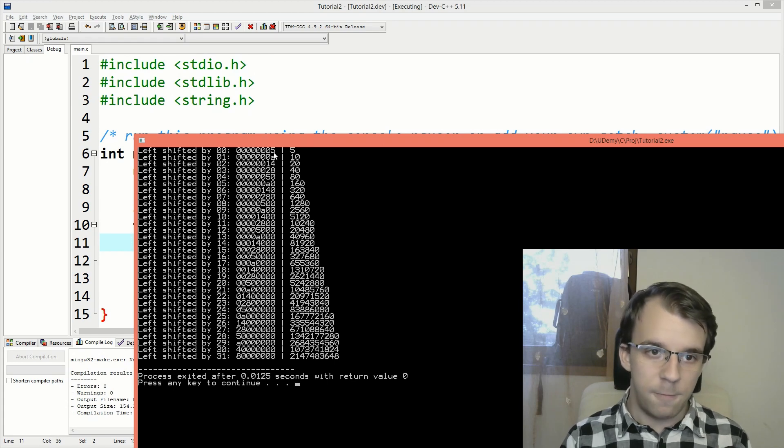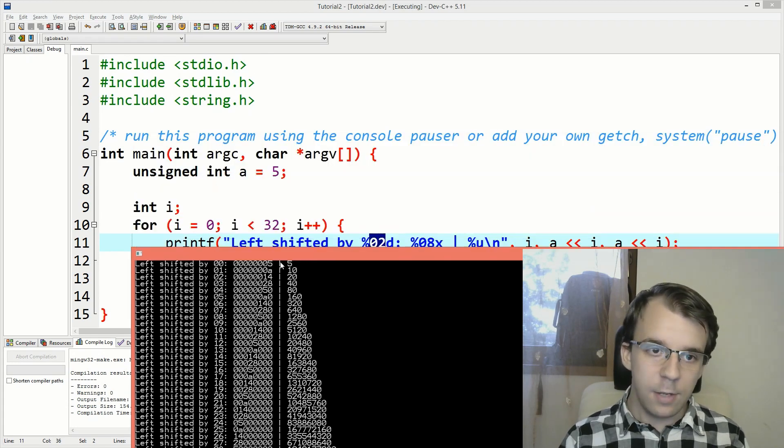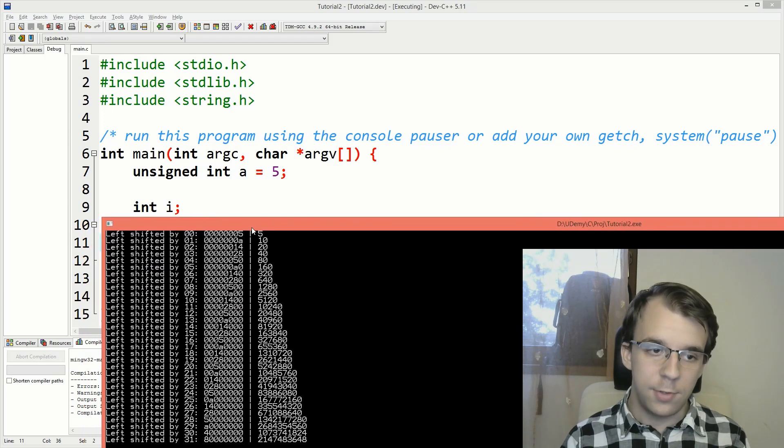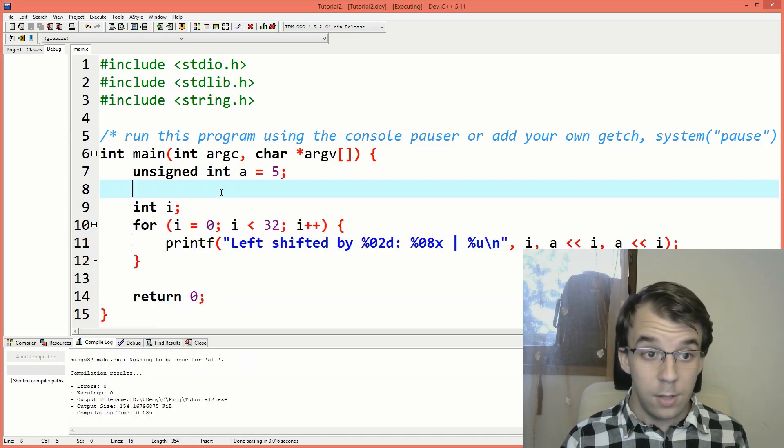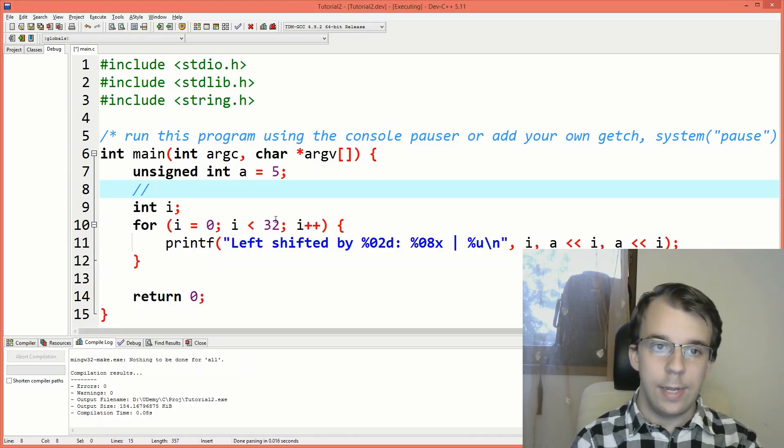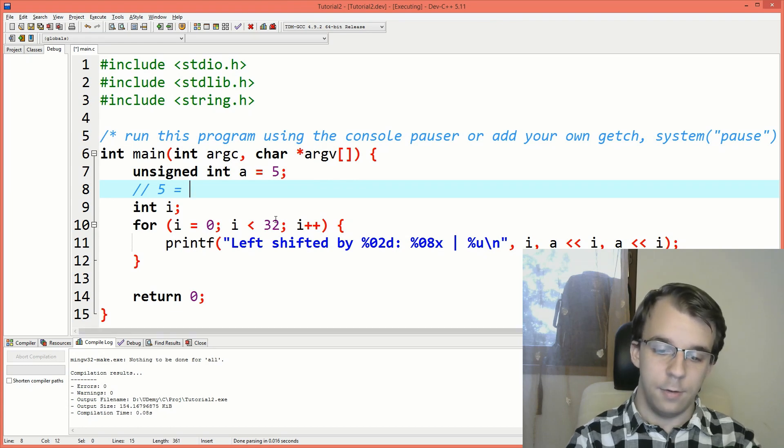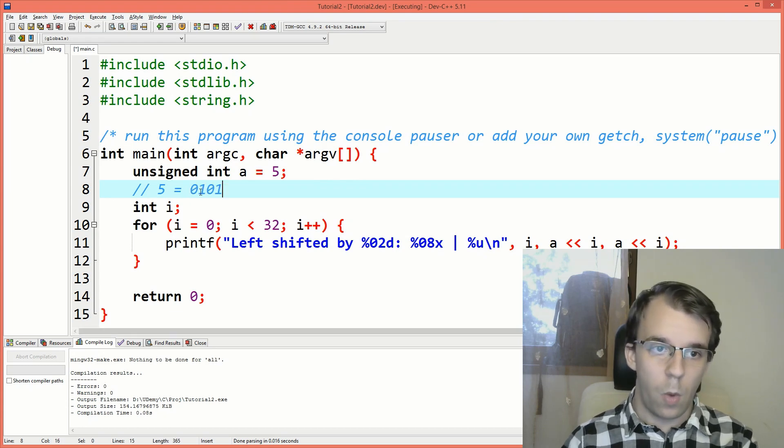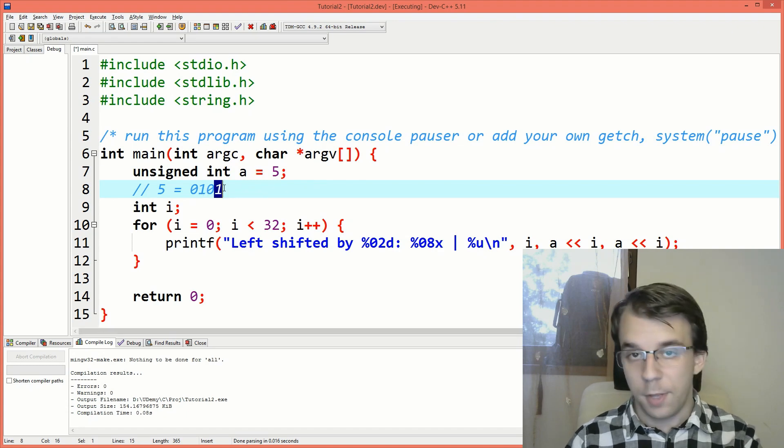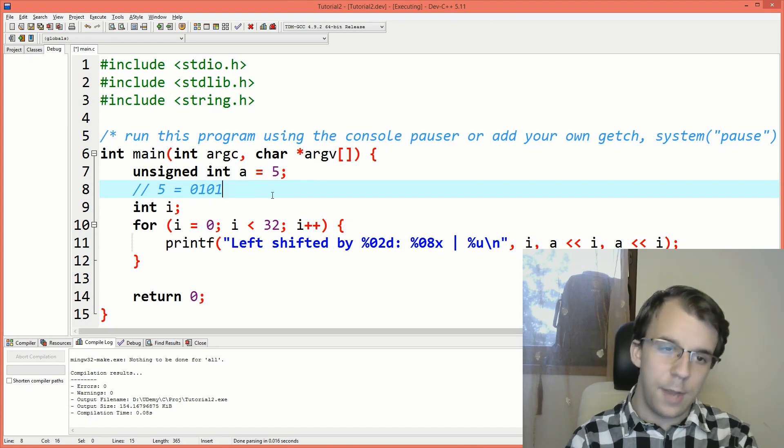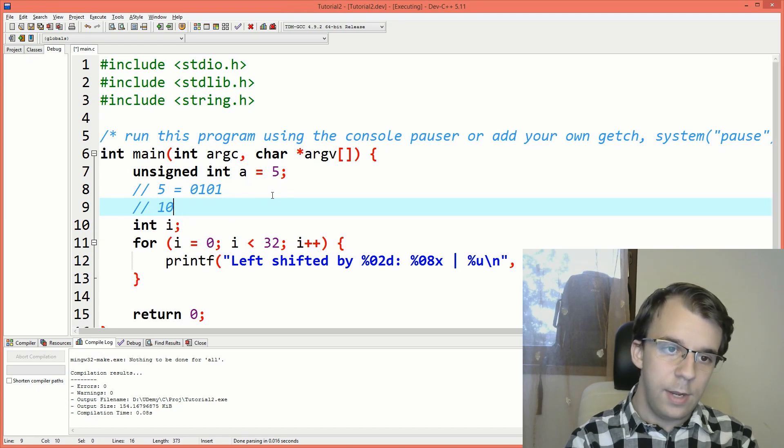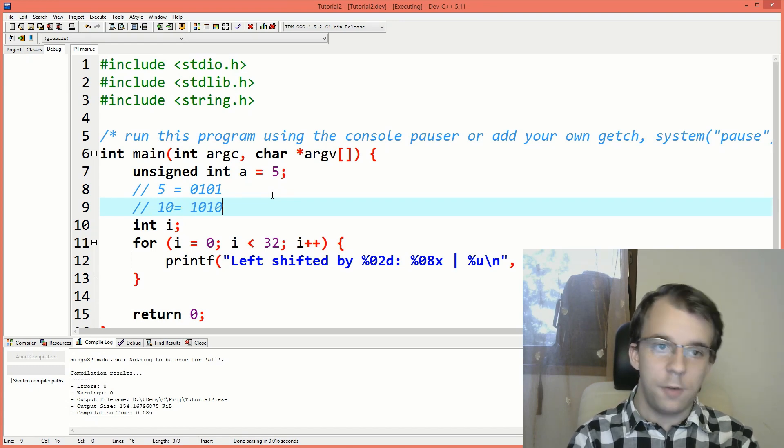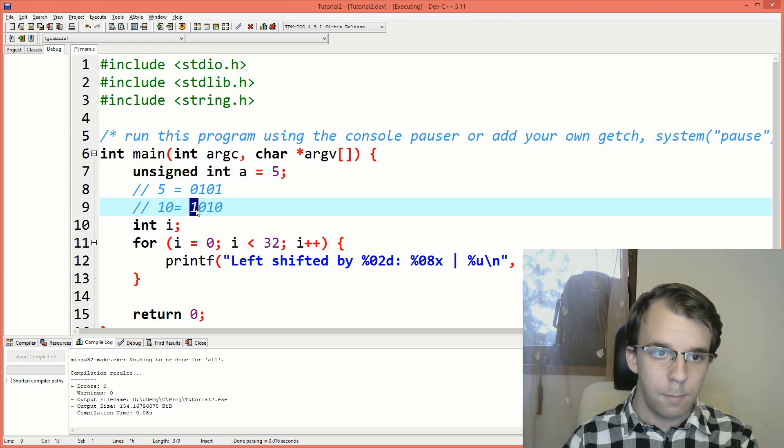Well, let's take a look at how that looks in binary. So a 5 in binary is what? Is 0, 1, 0, 1, right? It's 1 times 4 plus 1 times 1. Makes sense. And a 10 is 1, 0, 1, 0. That's an 8 plus a 2.